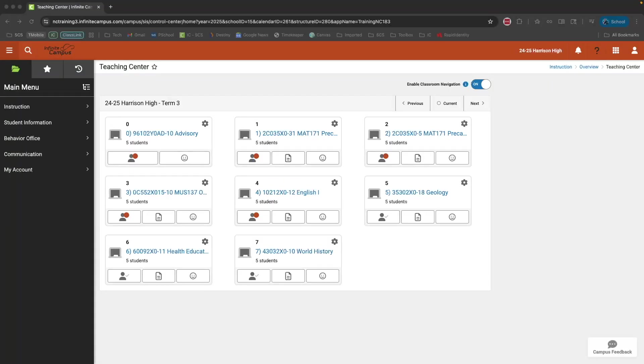Welcome to the video on grading within Infinite Campus. This video will cover the basics of grading inside Infinite Campus and will show you how to connect the Infinite Campus gradebook to Canvas. This video is designed for our 3rd through 12th grade teachers.